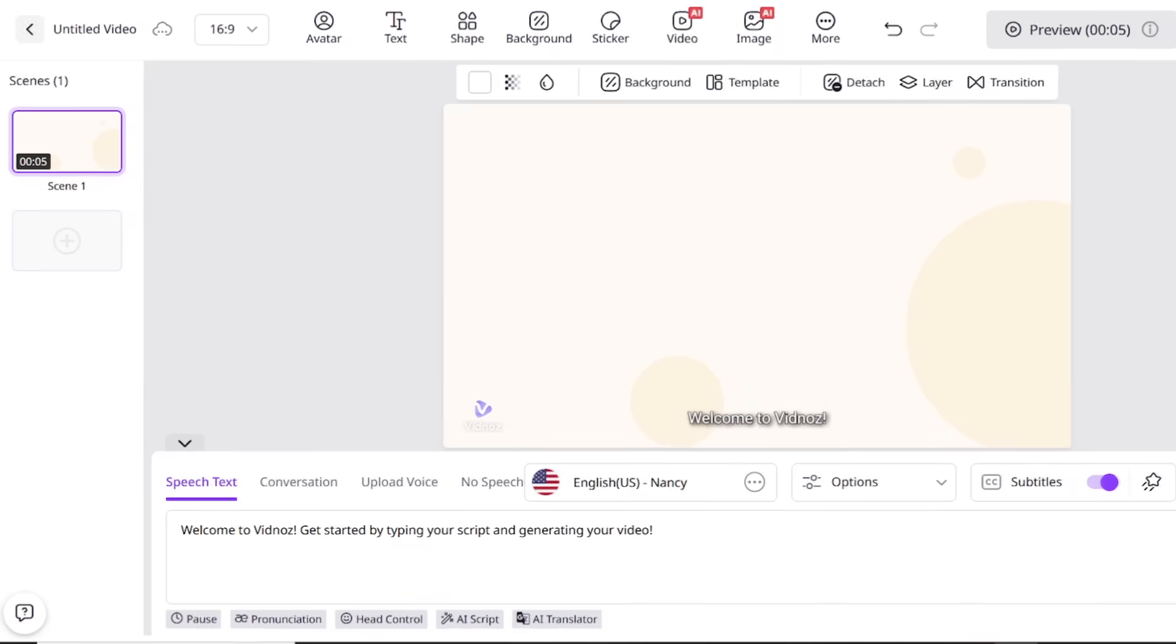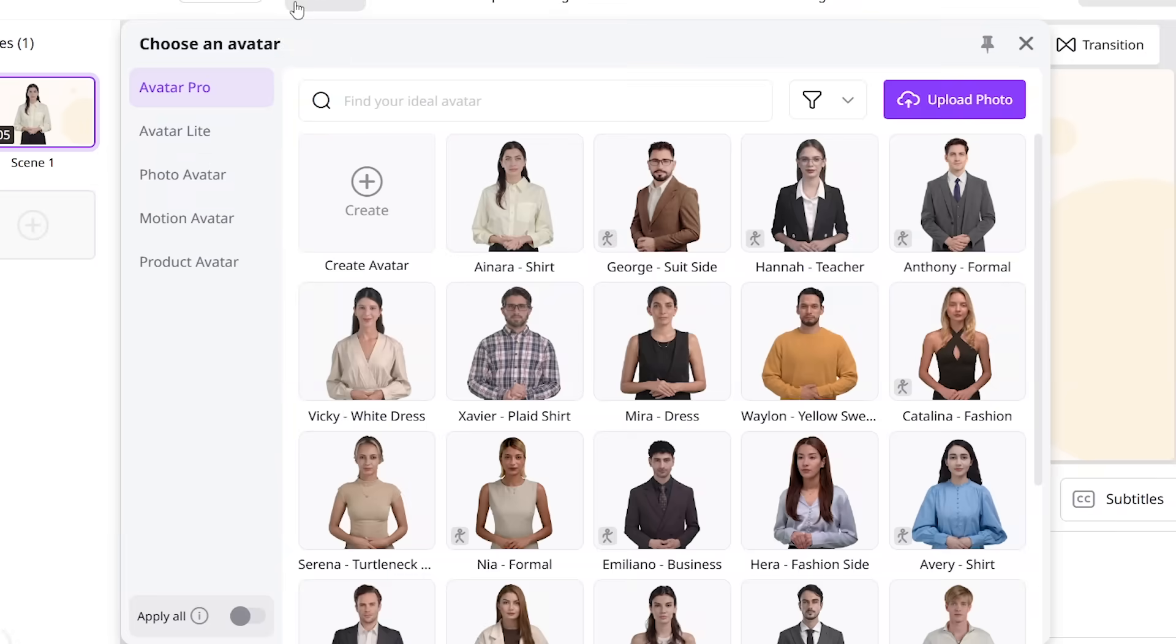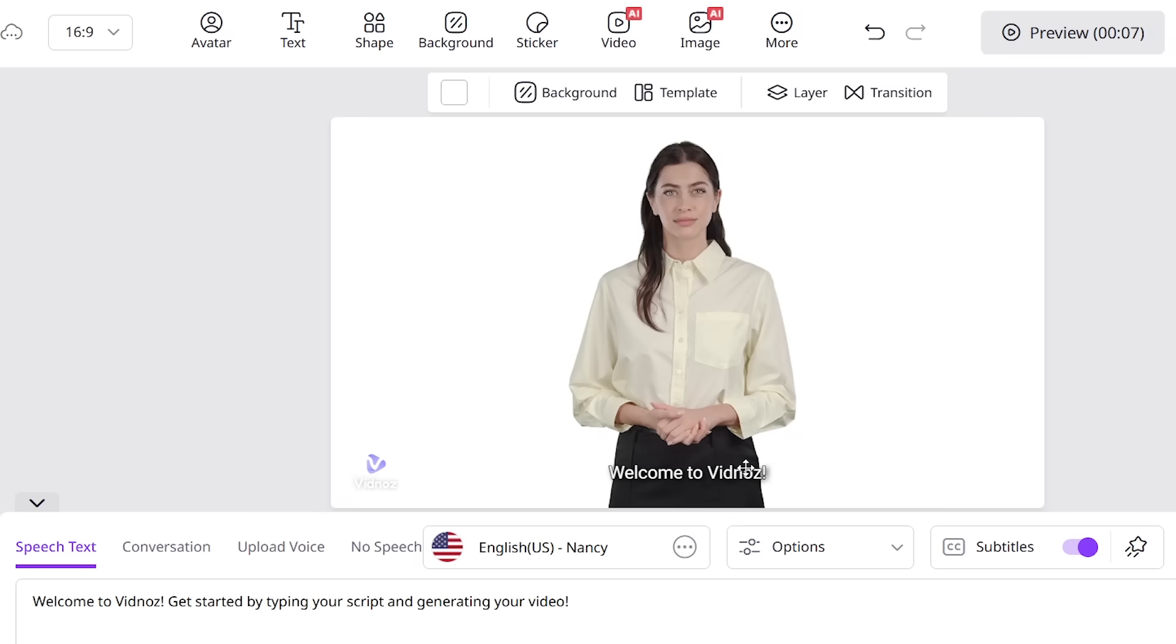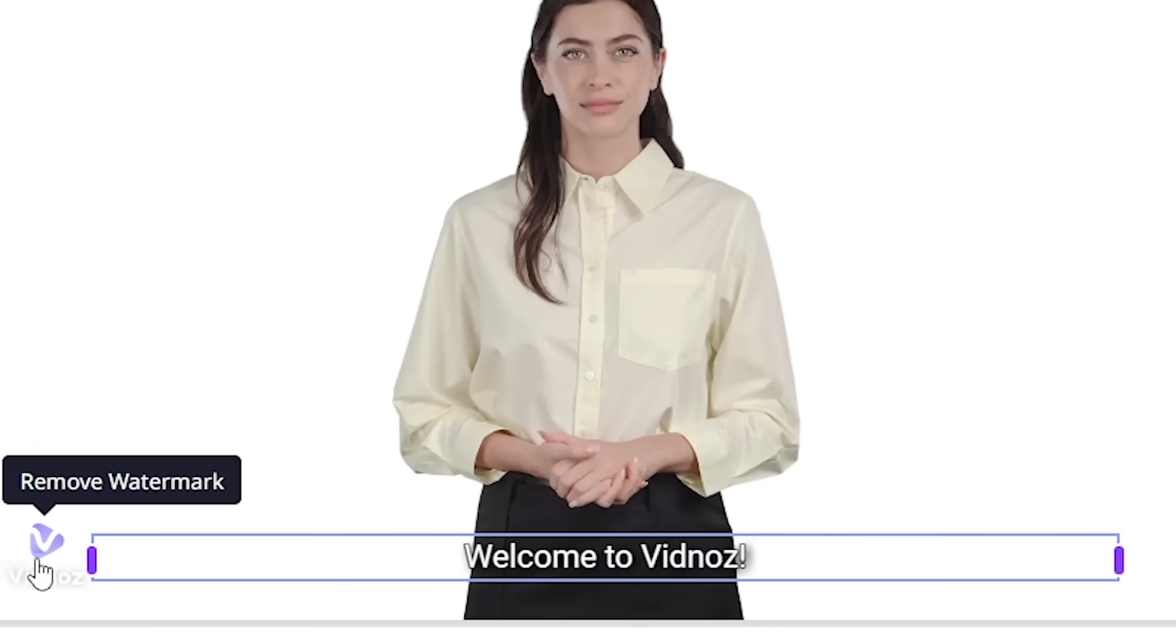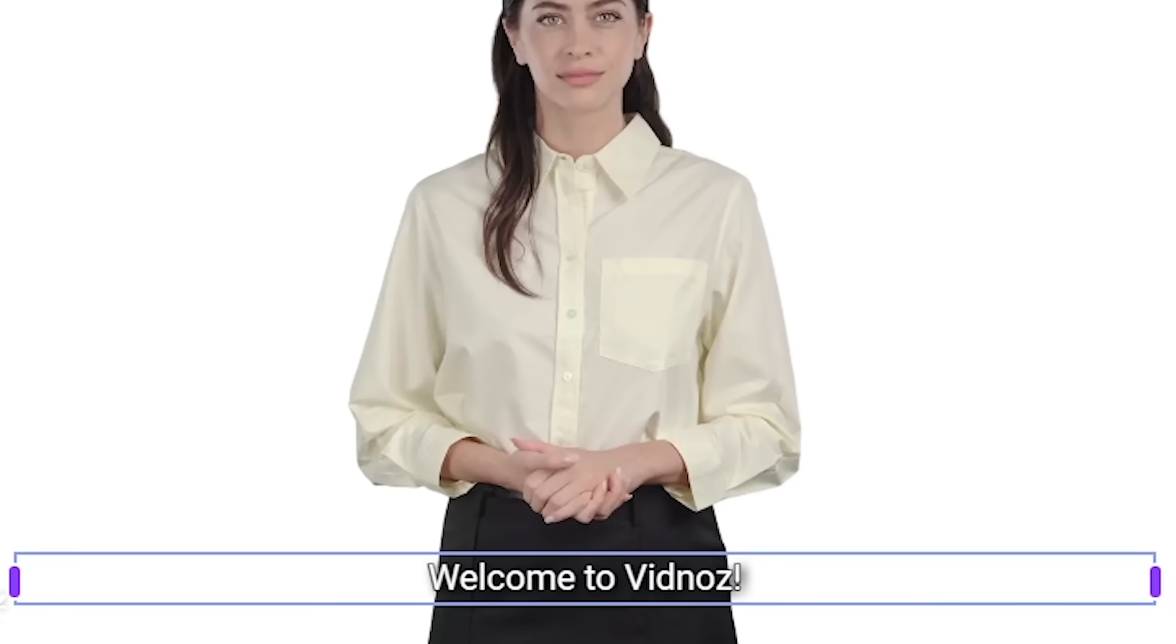Once you're in the editing area, the fun begins. You can change the AI avatars, which are like digital actors who can speak your words. You can also easily add subtitles and change what they say.